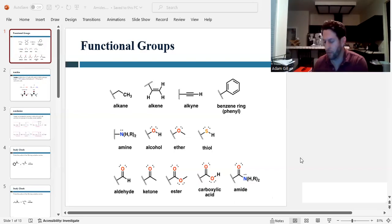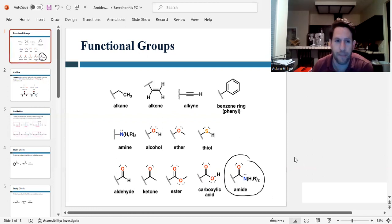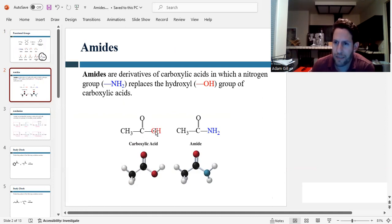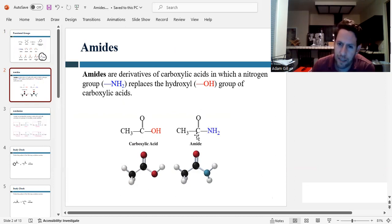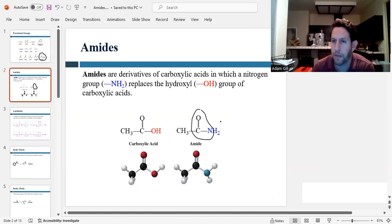Hi everyone! In this video we're going to conclude the functional groups by focusing on amides. An amide is a derivative of a carboxylic acid where the OH group of the carboxylic acid is substituted for a nitrogen. It's a carbonyl connected to a nitrogen that makes it an amide functional group. That's the core structure of the amide.